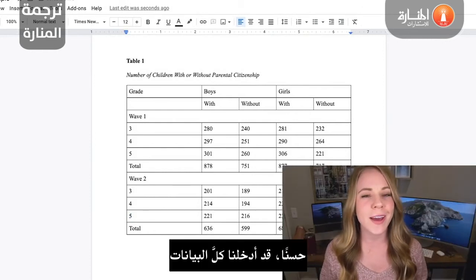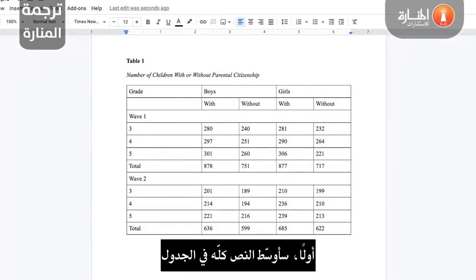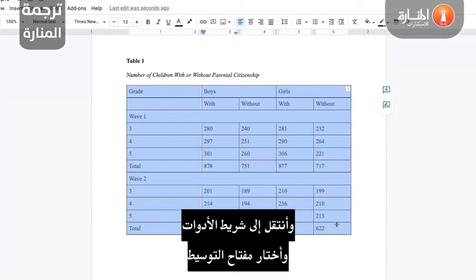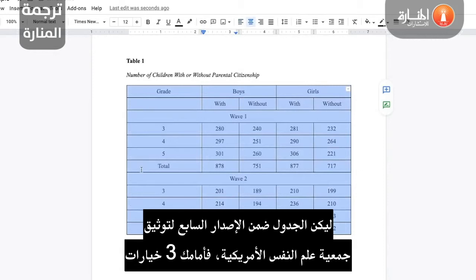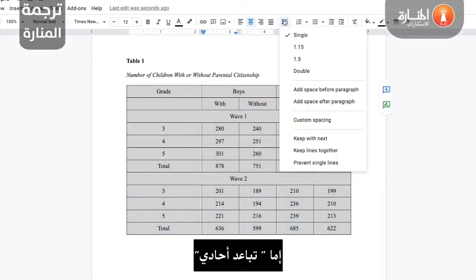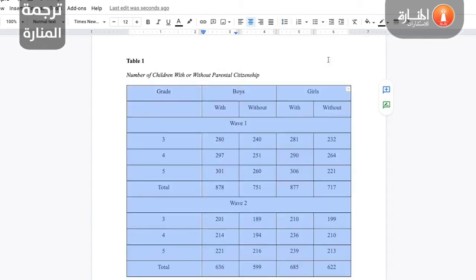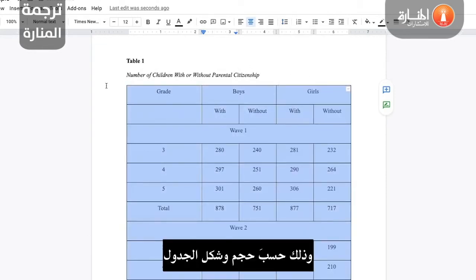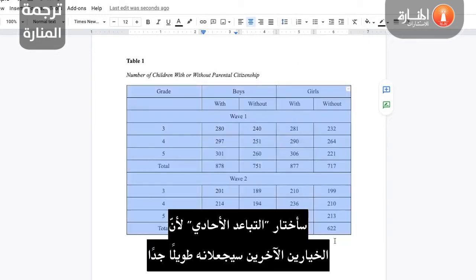We've officially inputted all the data. Now's the time to format the table. The first thing we're going to do is center all of the text in the table. Go ahead and highlight everything inside the border, go up to the toolbar and select the centering key. When it comes to line spacing, under APA 7th Edition your table can be one of three options: either single spaced, 1.5, or double spaced. This will honestly depend on the size and the look of your table. Since this table has quite a few rows, I'm going to go with single spacing because the other two options would make it too long.